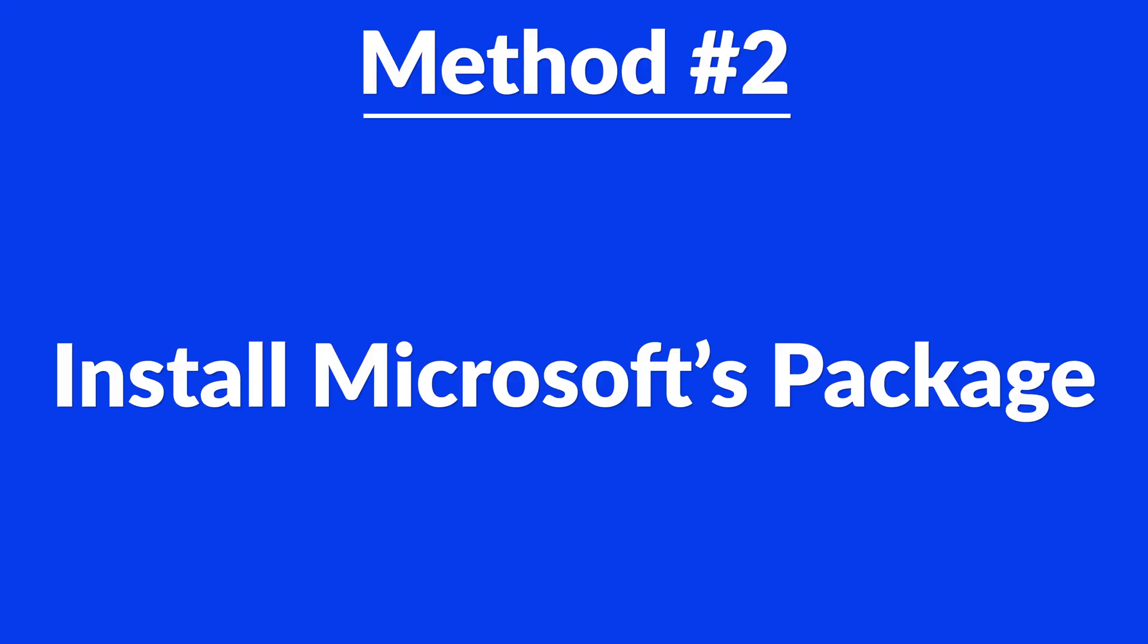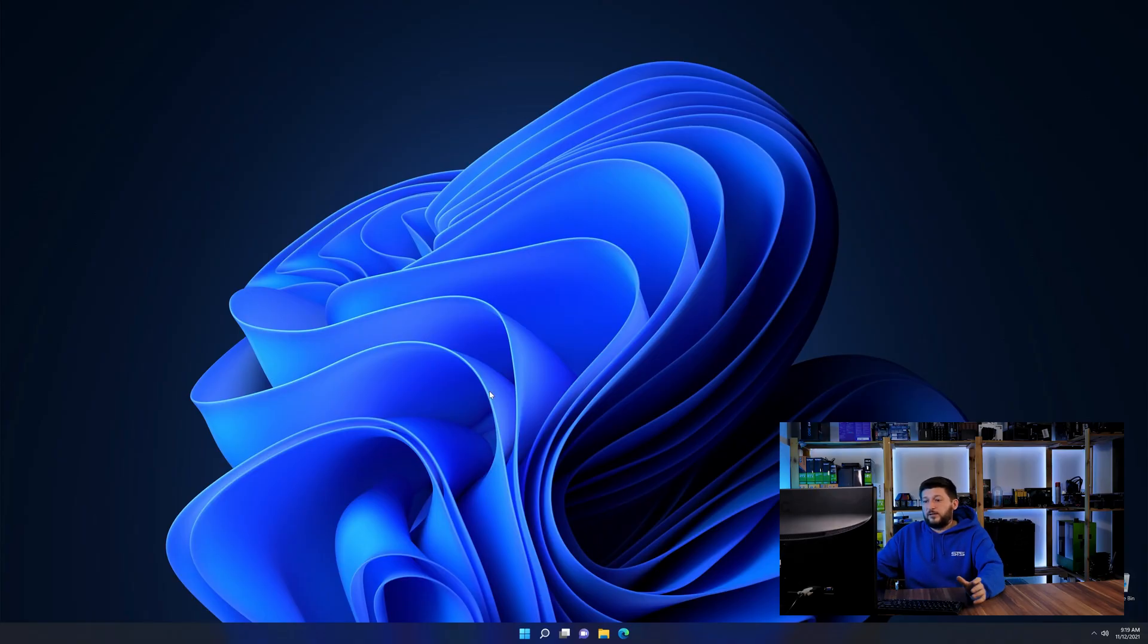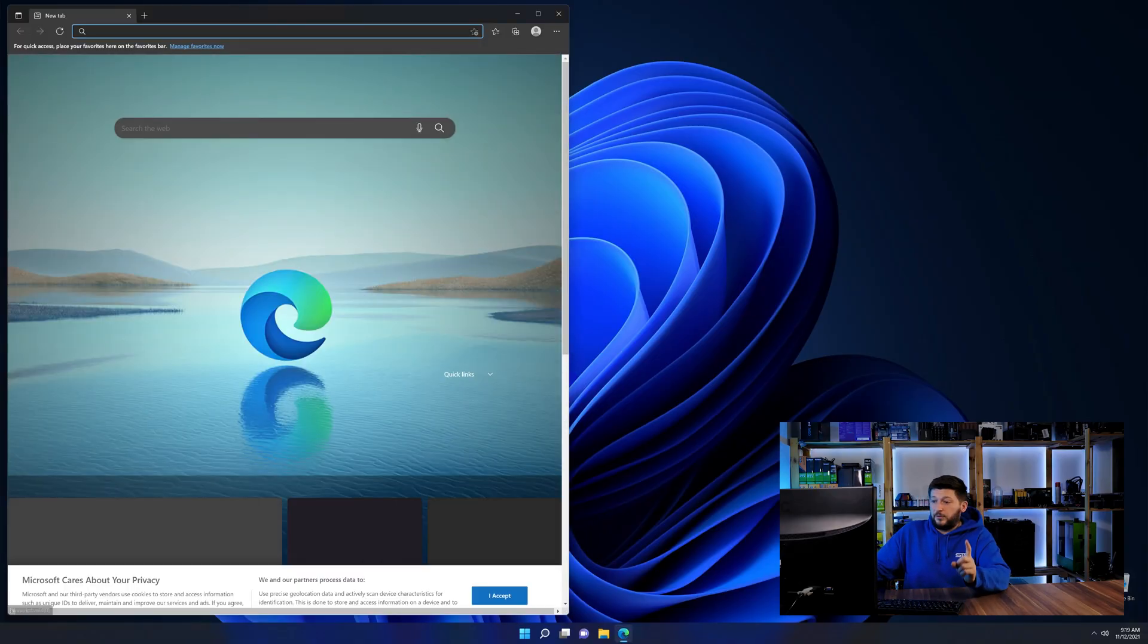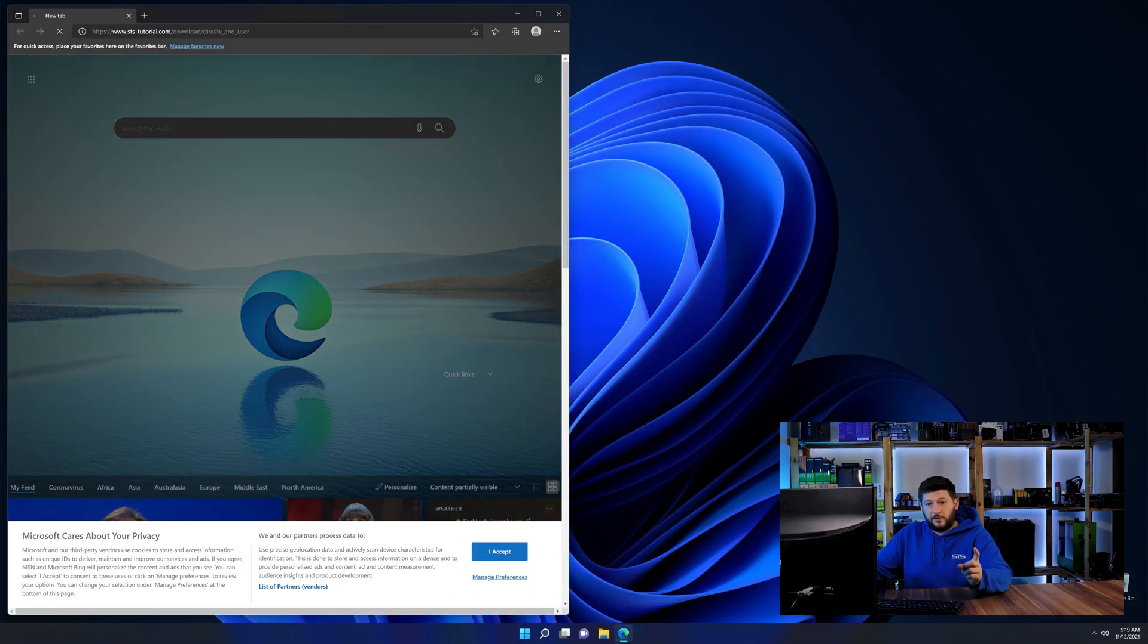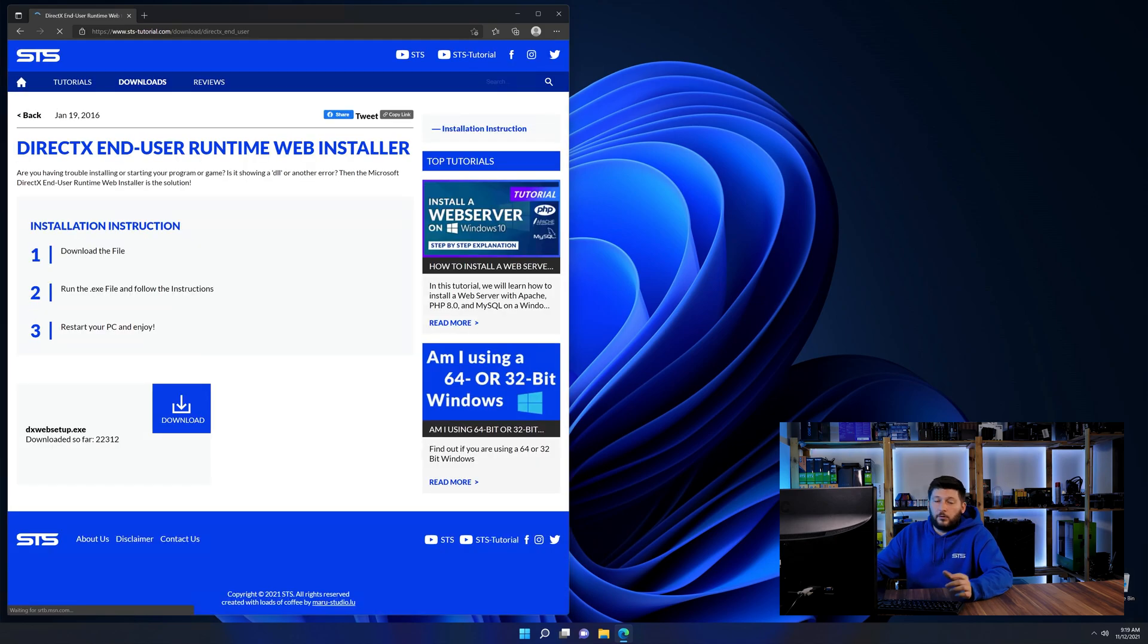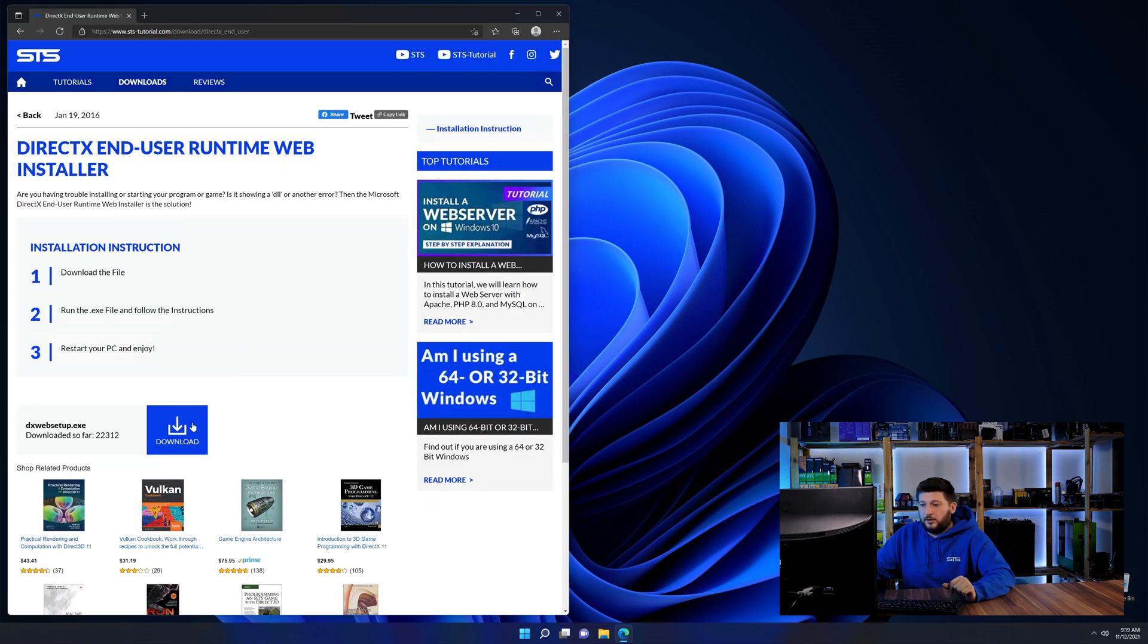And for these cases, we have a method number two. There is a package from Microsoft themselves called DirectX that contains the DLL and should fix the error if it hasn't been done before. So let's go back to our website using the method2 link from the description or the i symbol in the upper right corner.